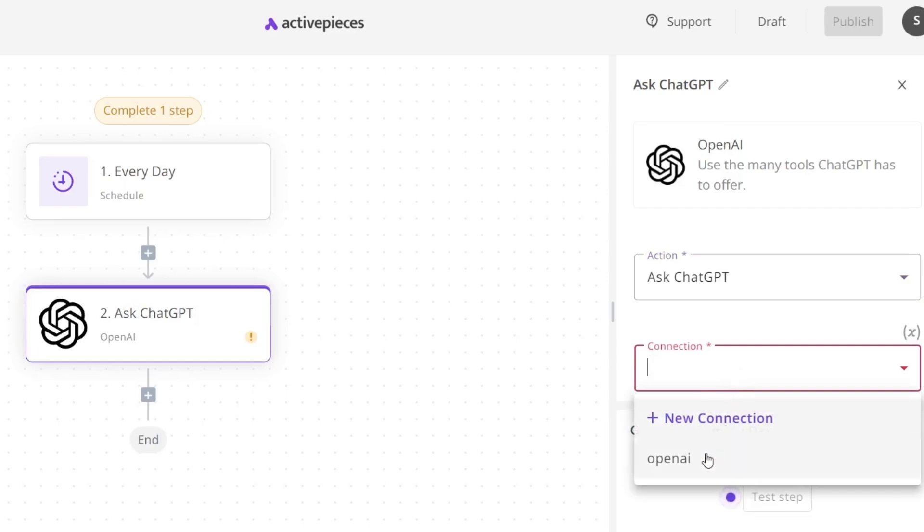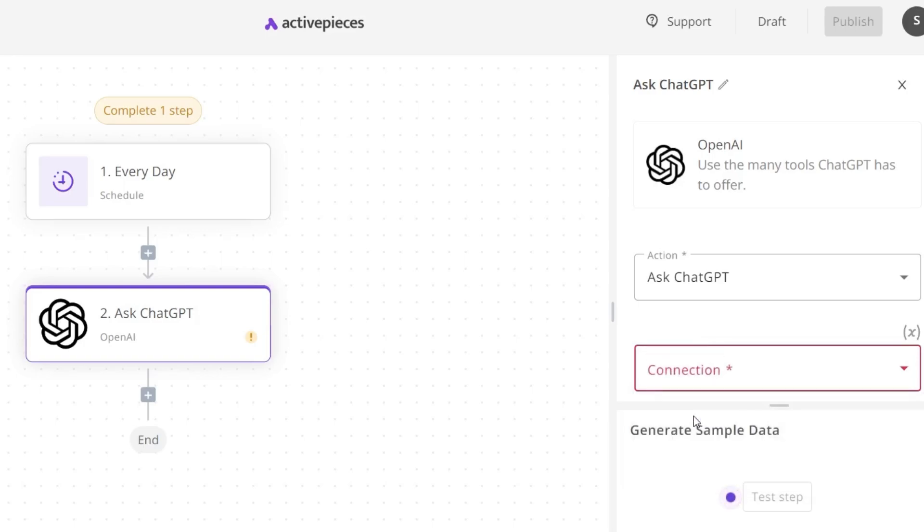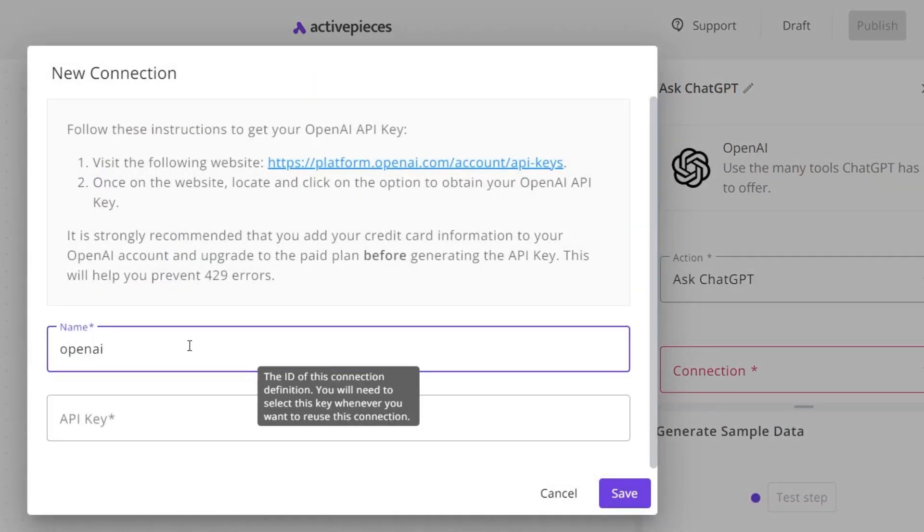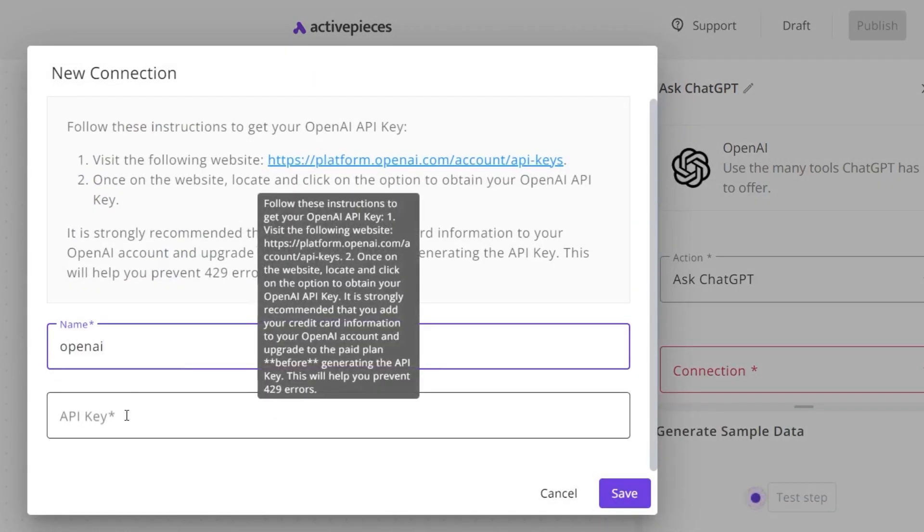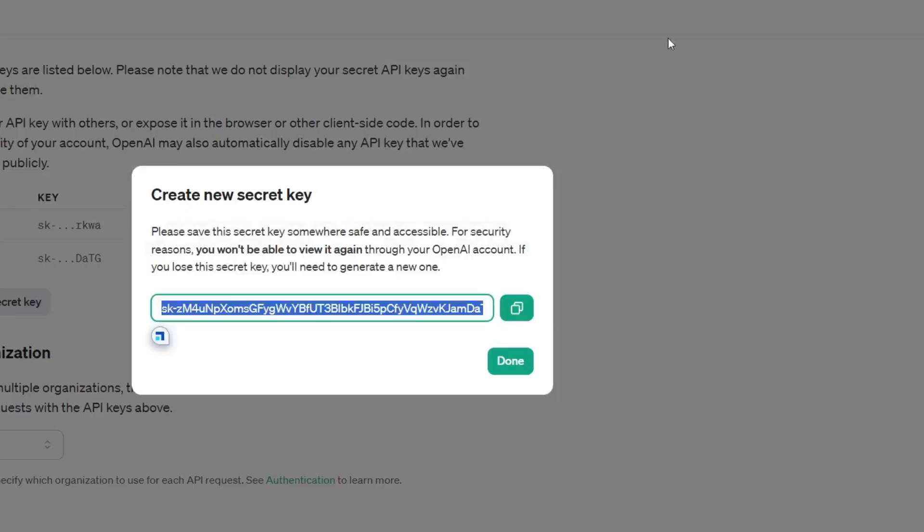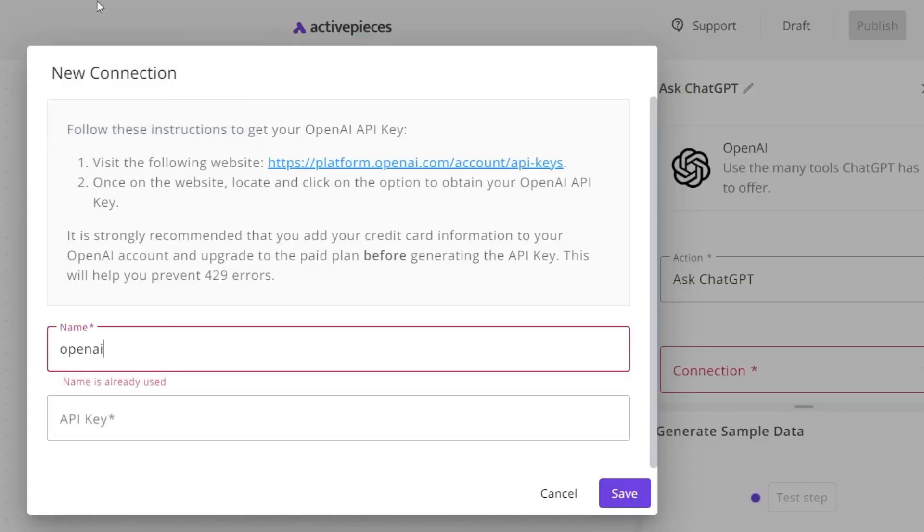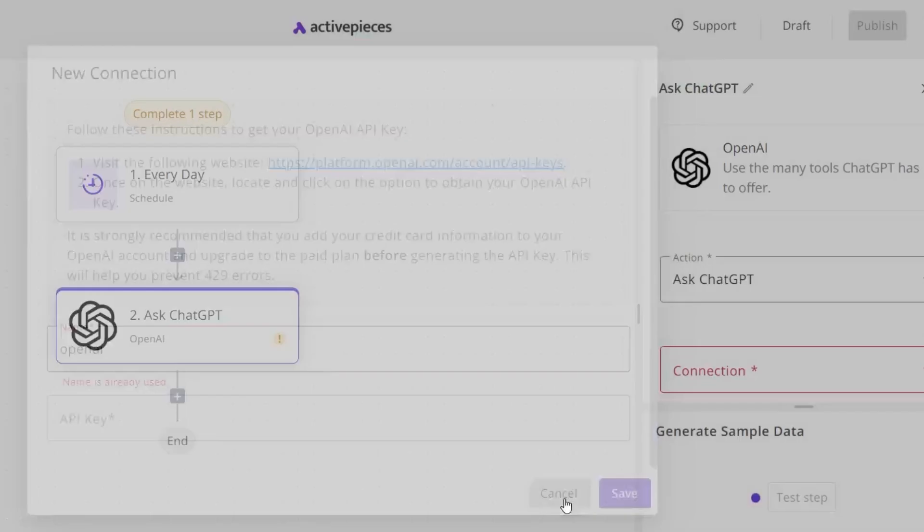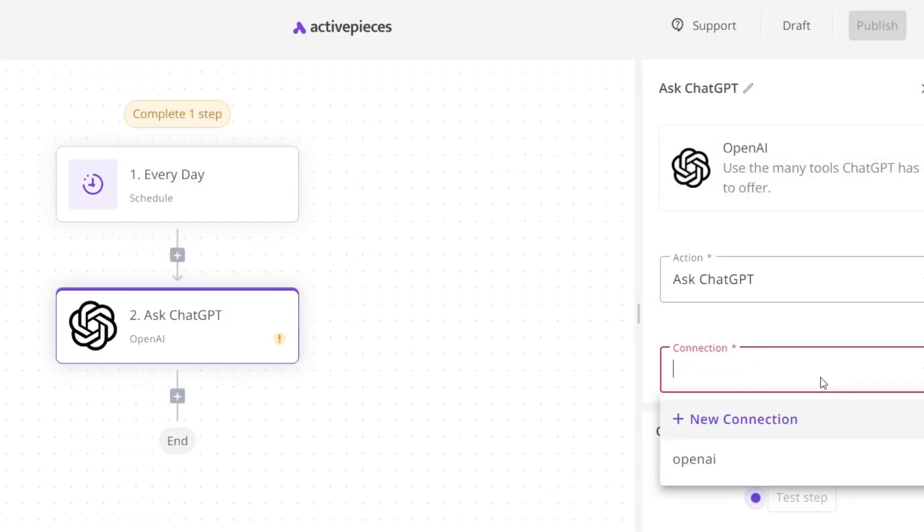Then go to the connection. This is OpenAI I have already connected, but if you don't have any connection, simply click on new connection. It will ask for the API keys. You can follow these steps: go to this link where you'll find the API key, copy the API key, and after that go back and enter here. Now your connection is ready with ActivePieces and OpenAI.